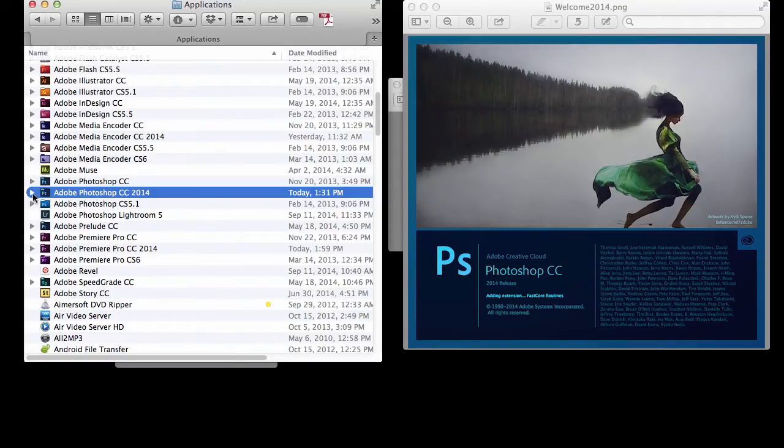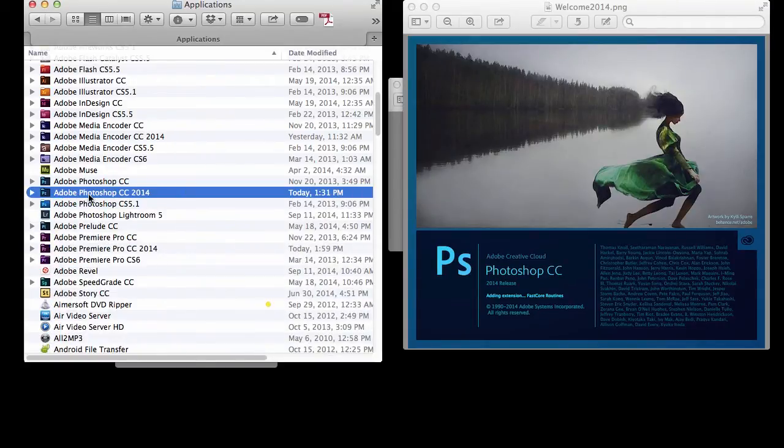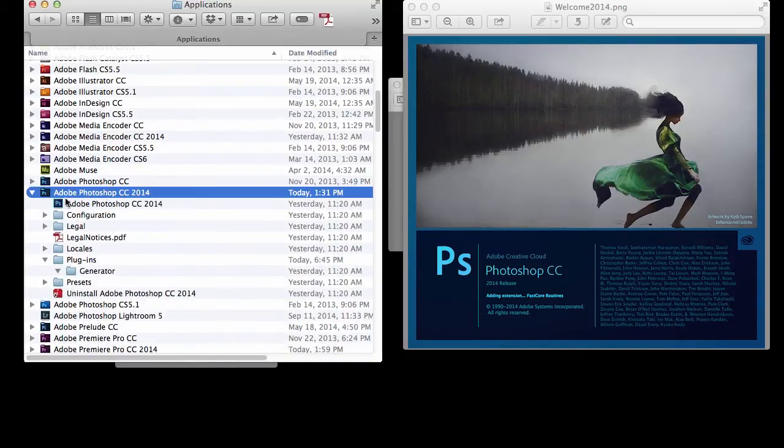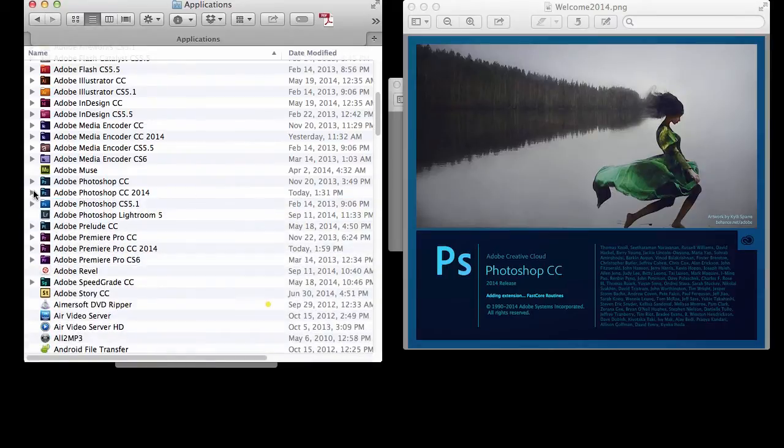But the thing is, within the folder of 2014, the plugins—there's no plugins. So we've got to get them from the older version.